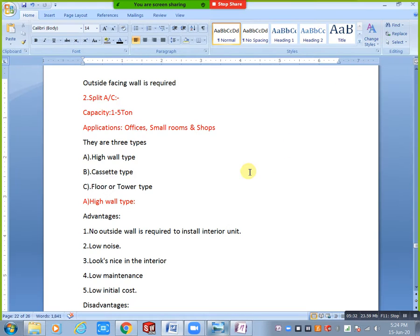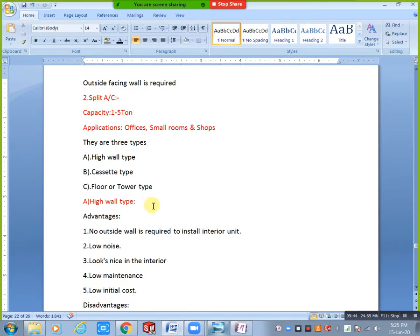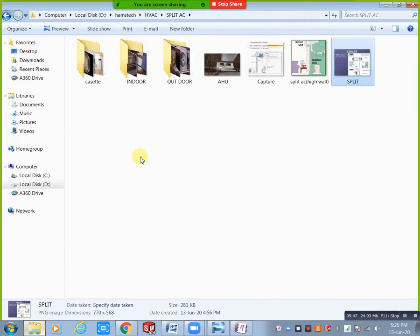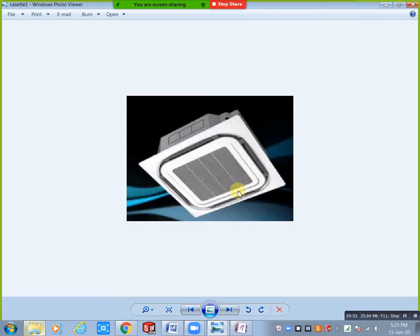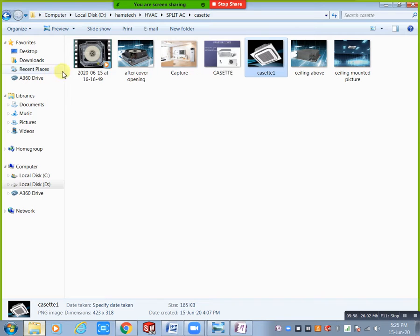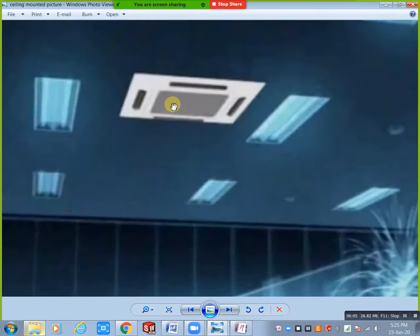That was the high wall type — completely mounted to the wall. Next is cassette type. In cassette type, the unit is ceiling mounted. Looking at this cassette type, it has four slots and a fan in the middle.